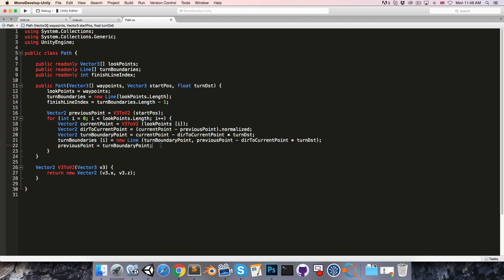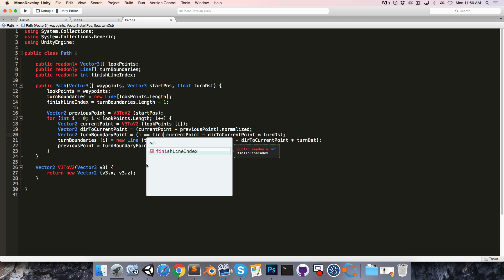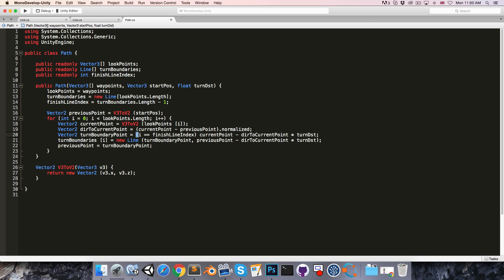One small thing: remember that the last point in the turnBoundaries array is the finish line, and so we don't want to subtract turn distance from that. So we'll say if the current index i is equal to finishLineIndex, then we'll set the turnBoundaryPoint simply equal to currentPoint; otherwise, we'll set it to currentPoint minus all of that calculation.